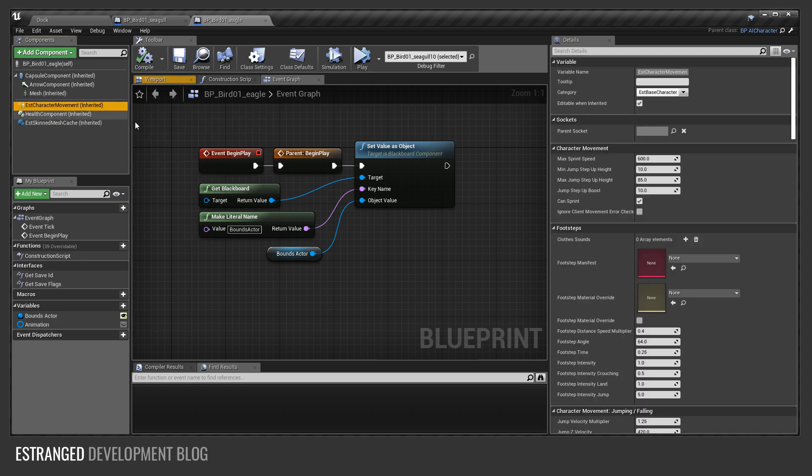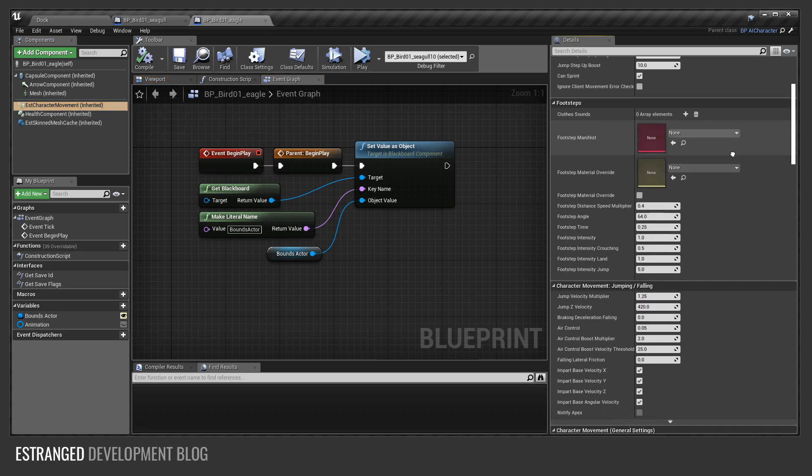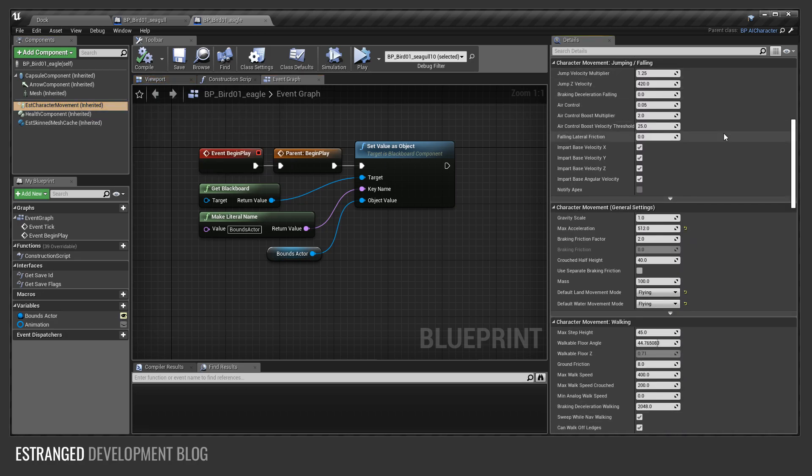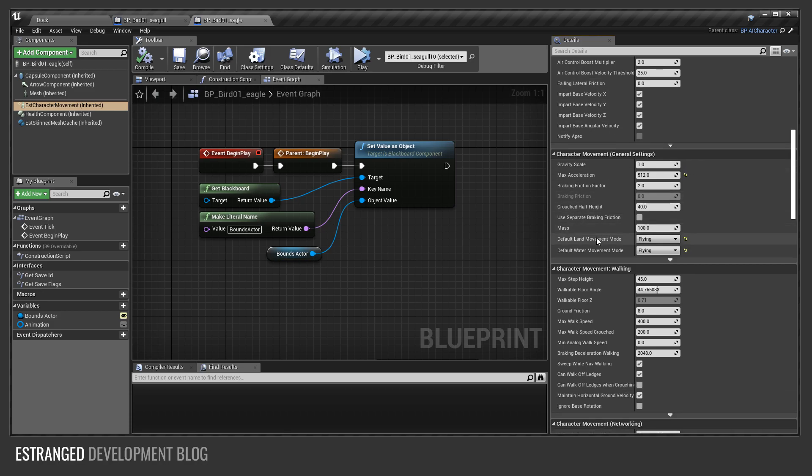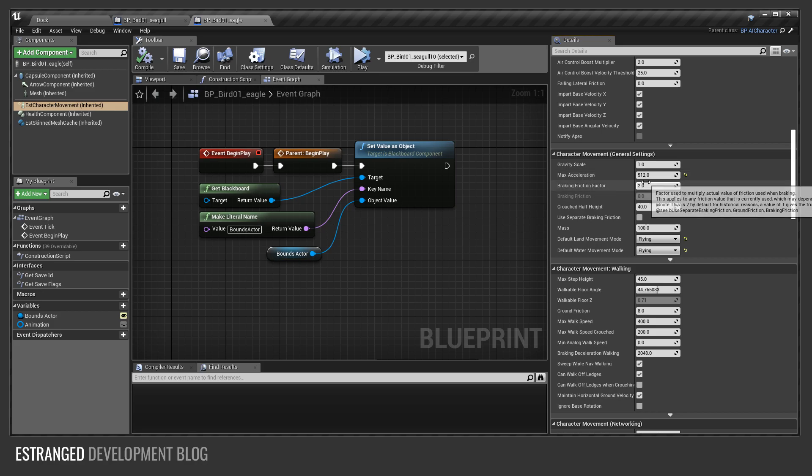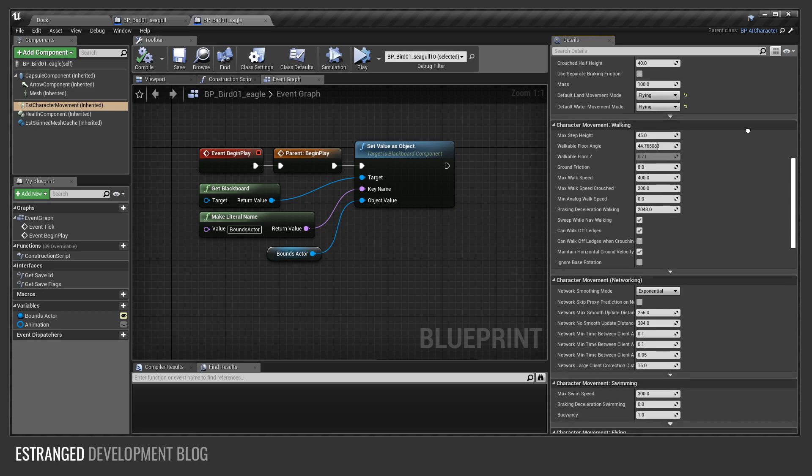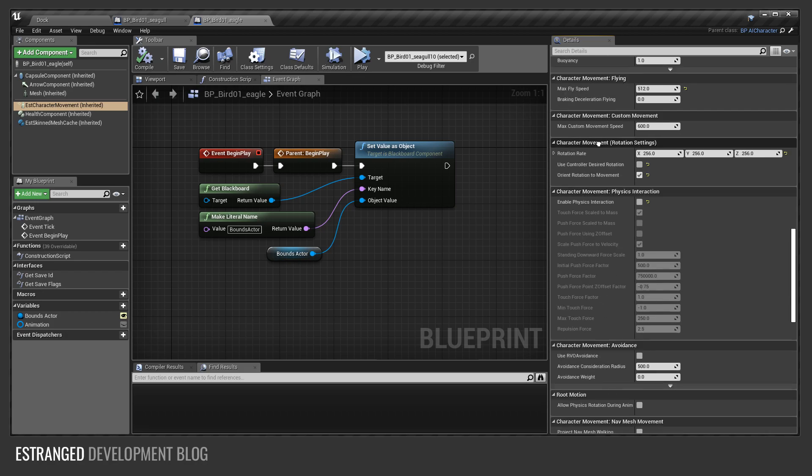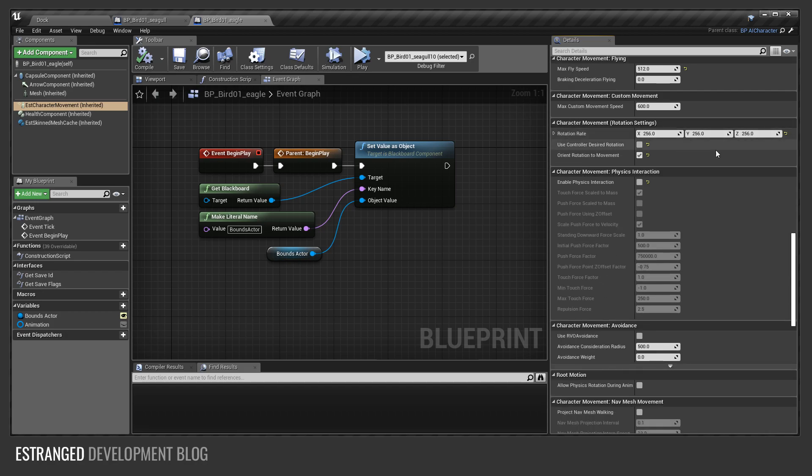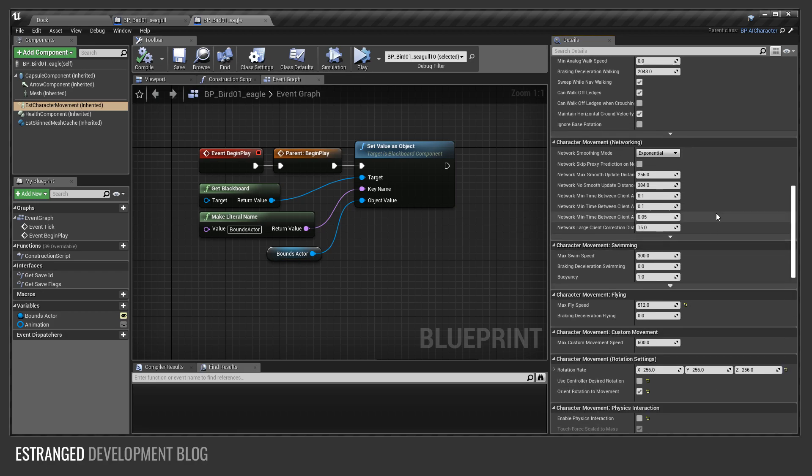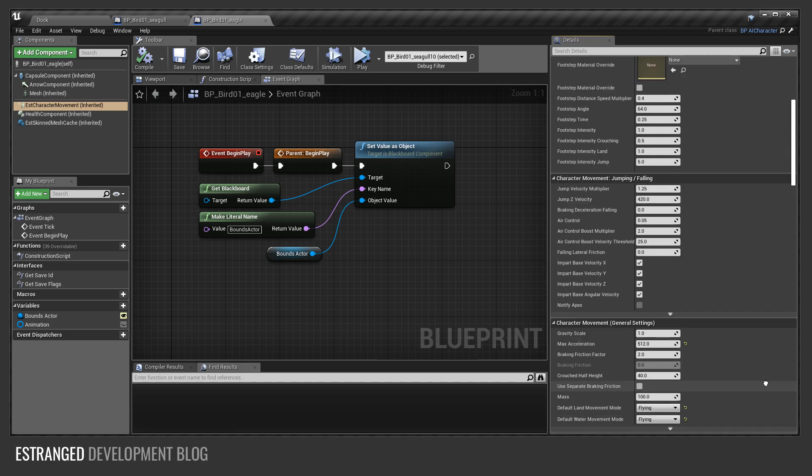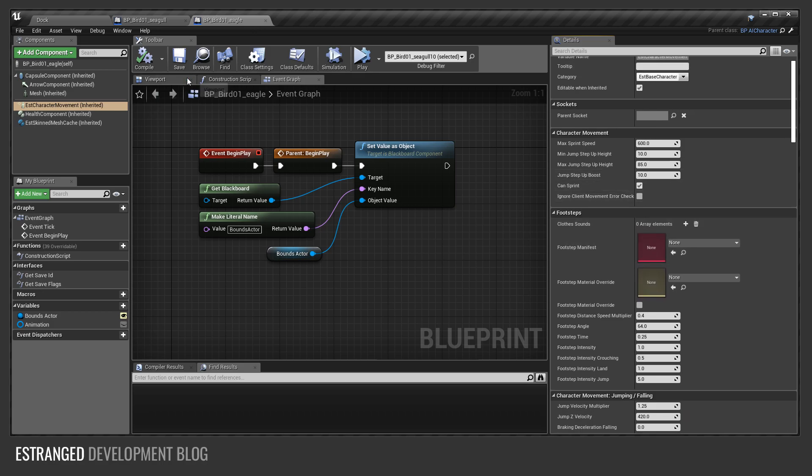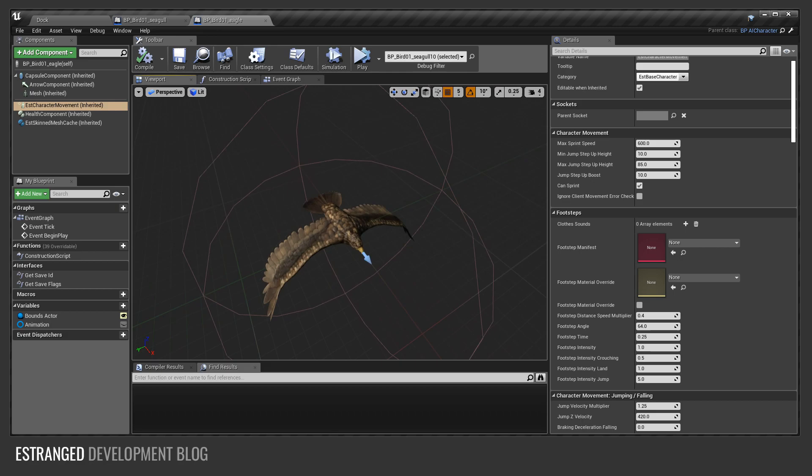There's also some other stuff in here around movement. You can see that the default land movement mode is flying, the max acceleration is 512. There's some other stuff here, max fly speed, and the rotation rate. I really tweaked this a lot to make them feel good with their flying animations in there.